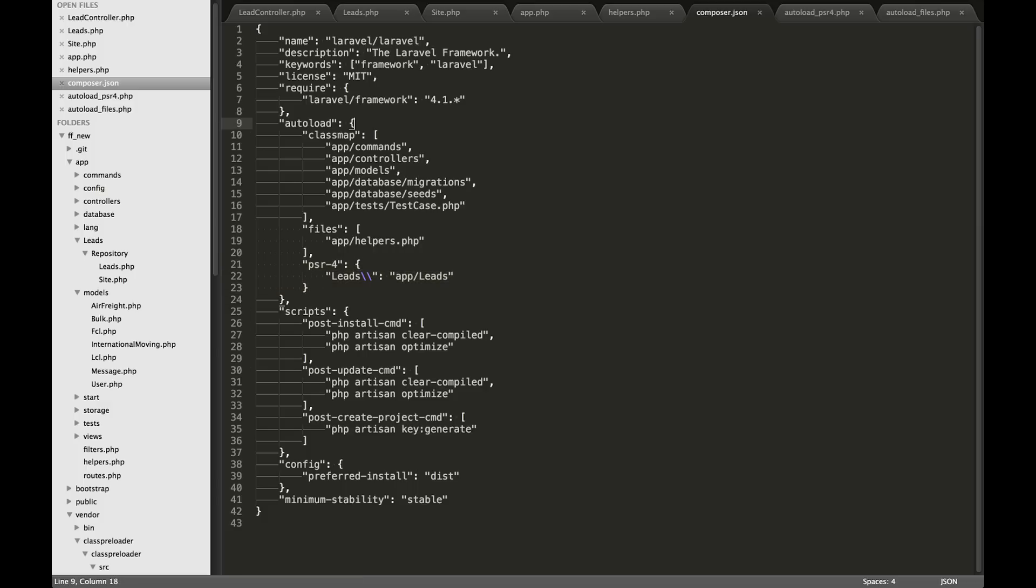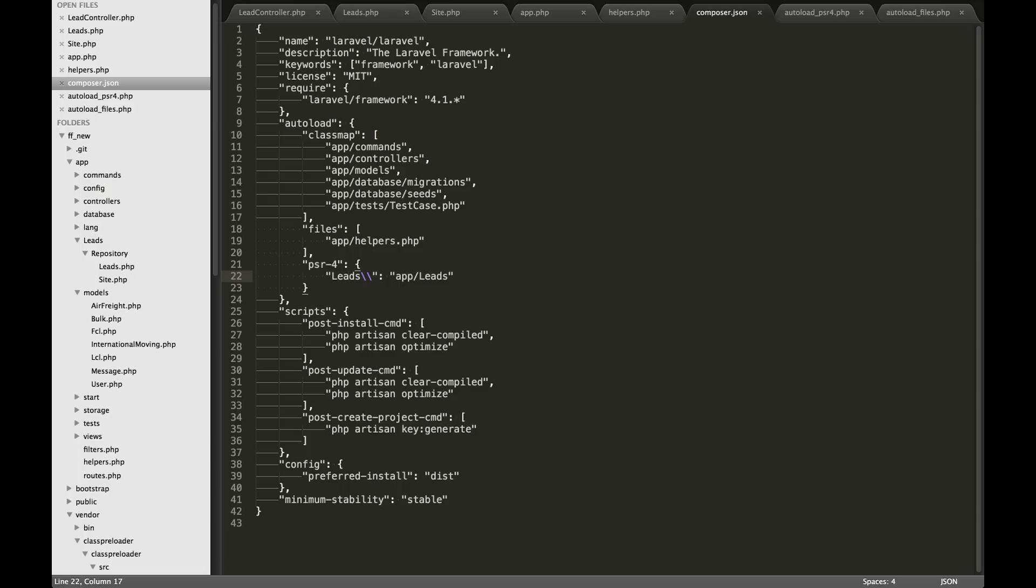So the way you do that is go into your autoload json object right here. And you add a new element, PSR-4 and then colon. And then inside the object, you'll add the name of your custom folder. In my case, it's called leads and this is all case sensitive. So make sure you have exactly the same leads.